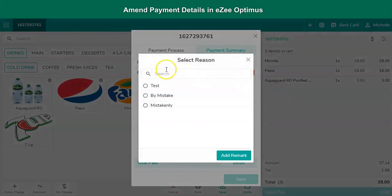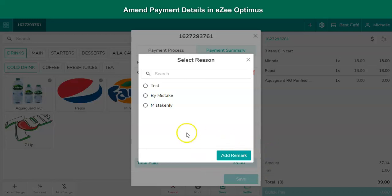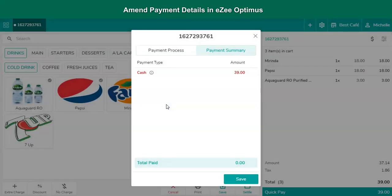On selecting the void button, the user is required to select the reason behind voiding the payment. Click on Add Remark to mention a customized reason if the void reason is not available in the list. On selecting the reason, the void process gets completed.